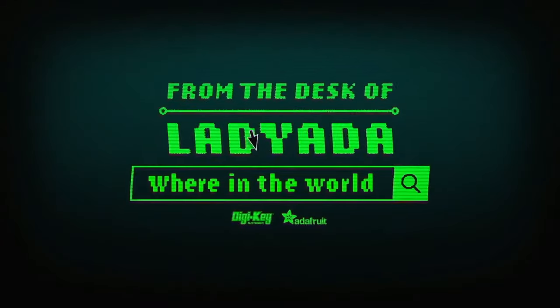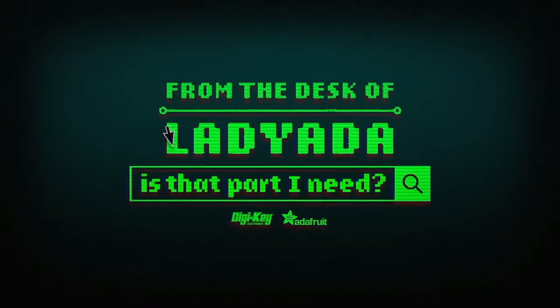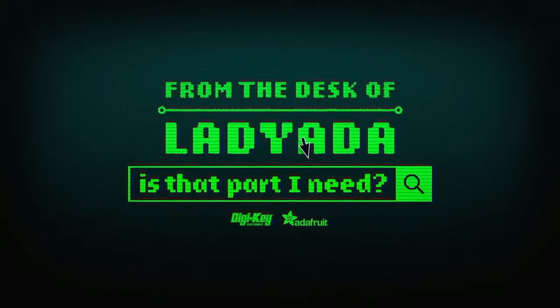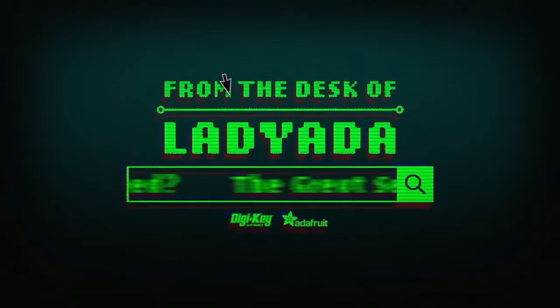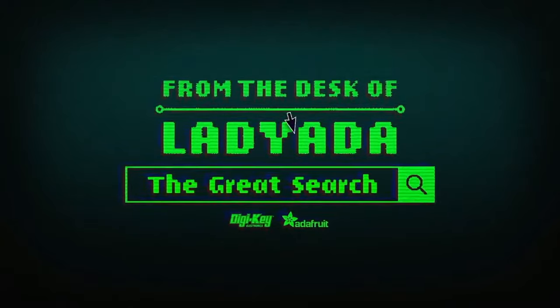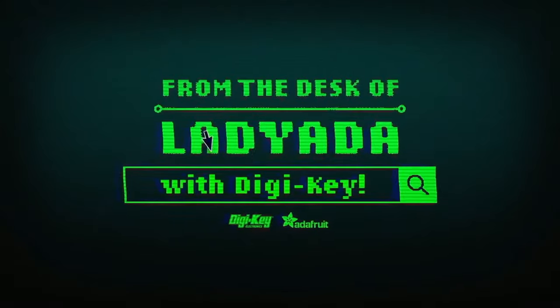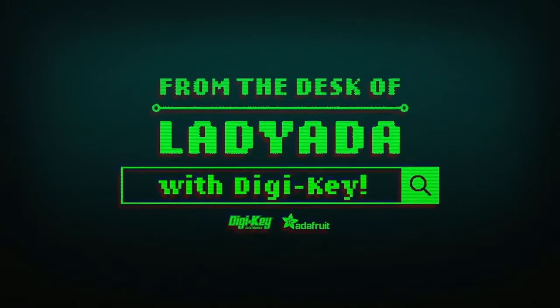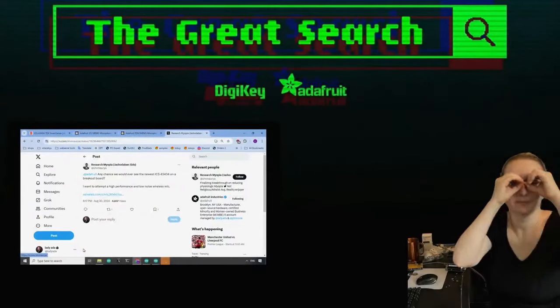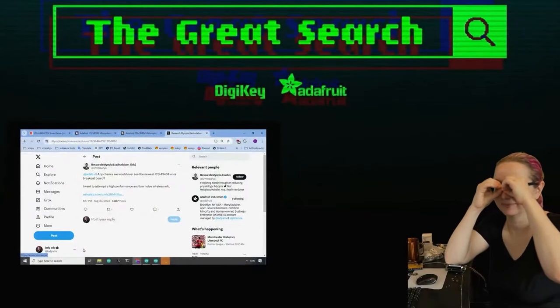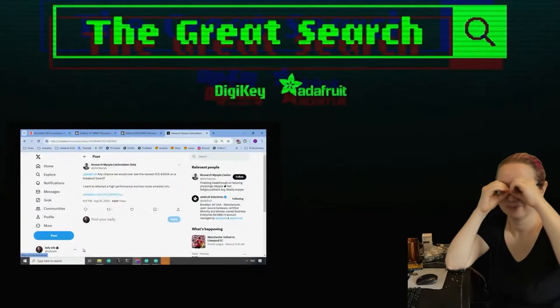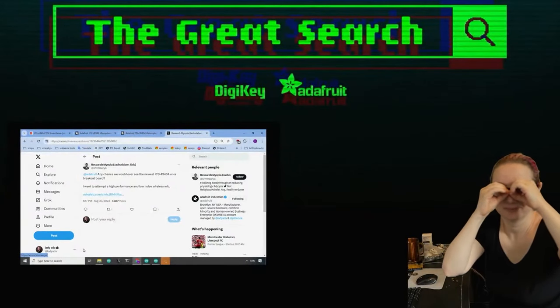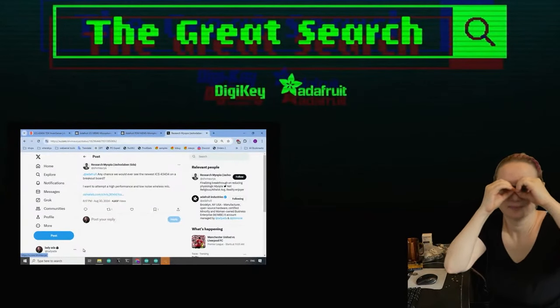Where in the world is that part I need? The Great Search with Digi-Key. The Great Search brought to you by Digi-Key and Adafruit.